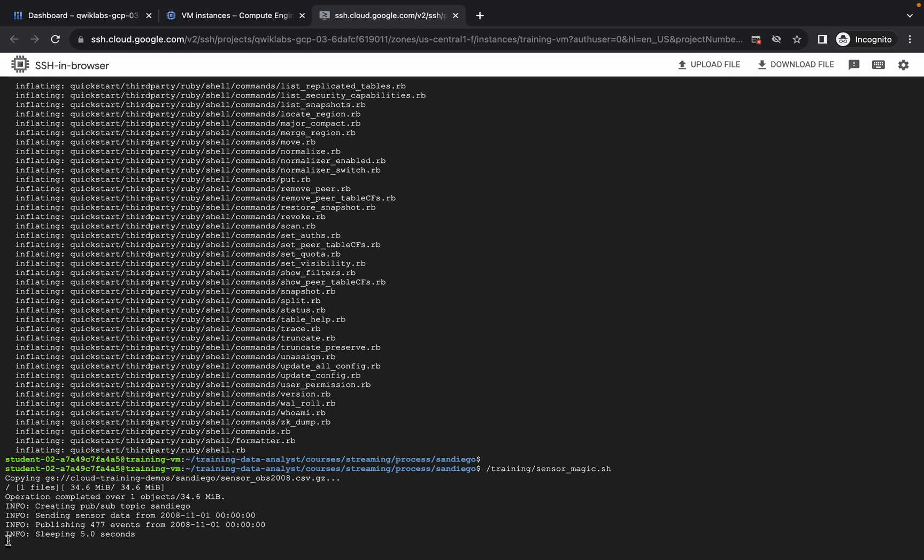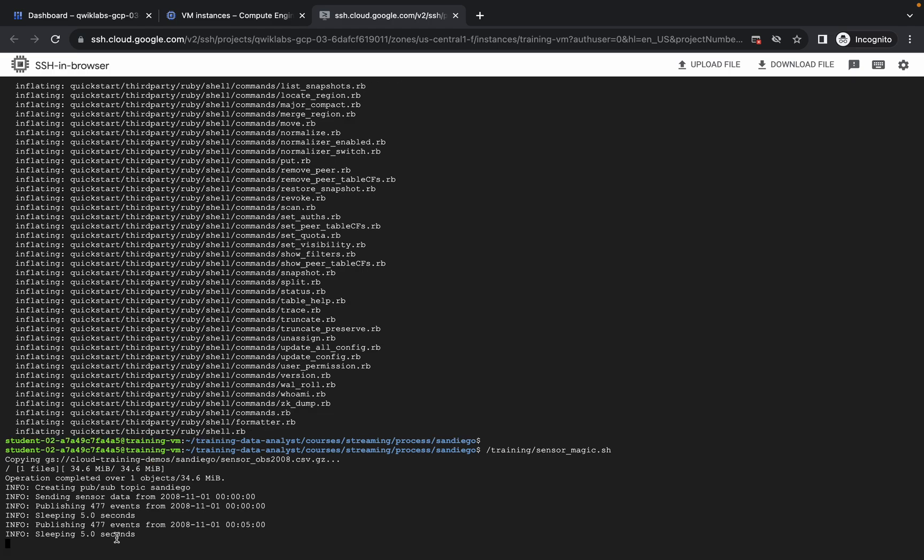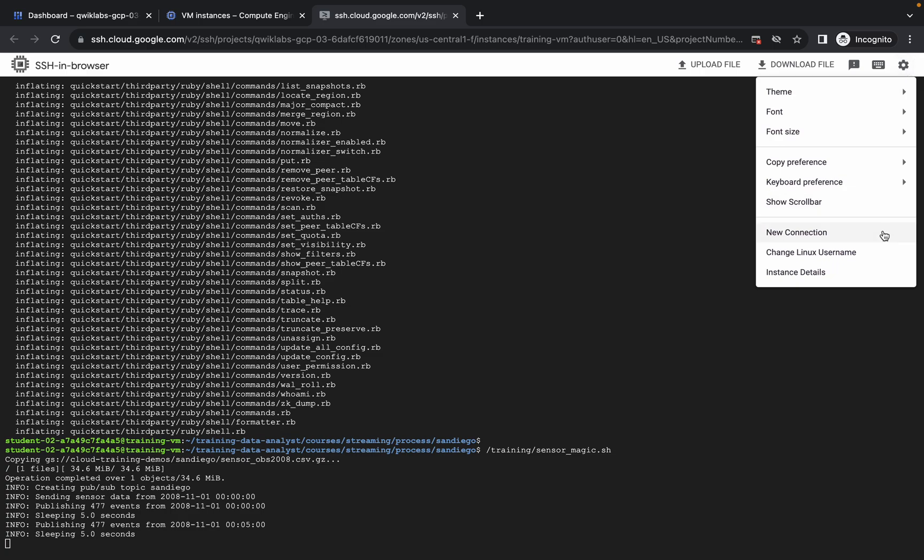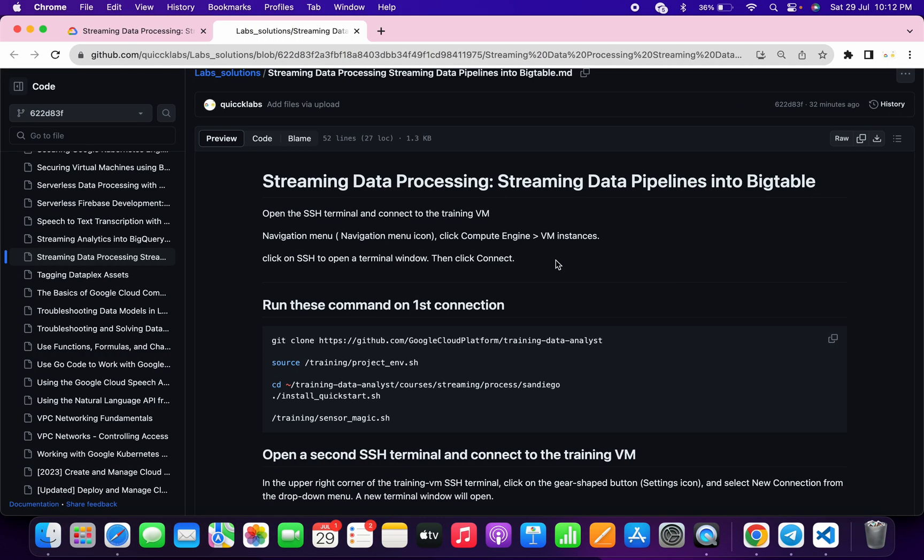Here you can see sleeping 5.0 seconds. When you start seeing this kind of output, click on this gear icon and then click on new connection like this.